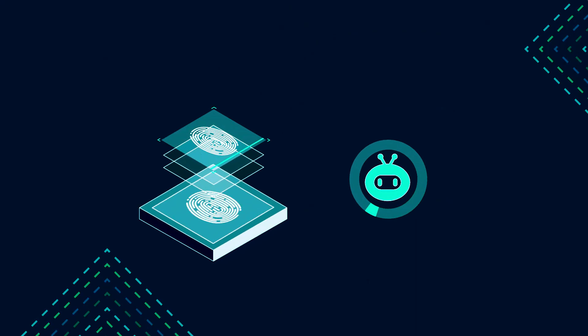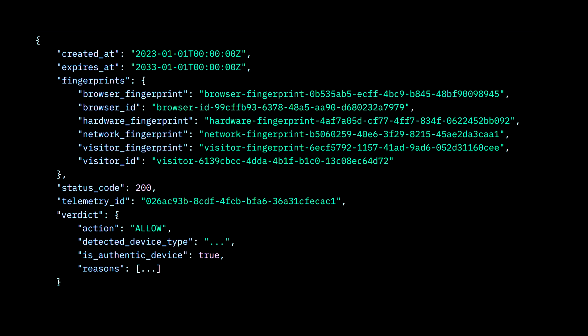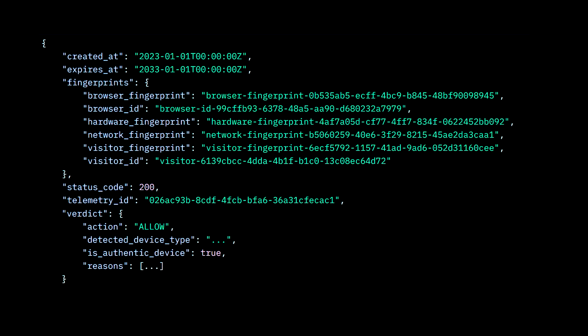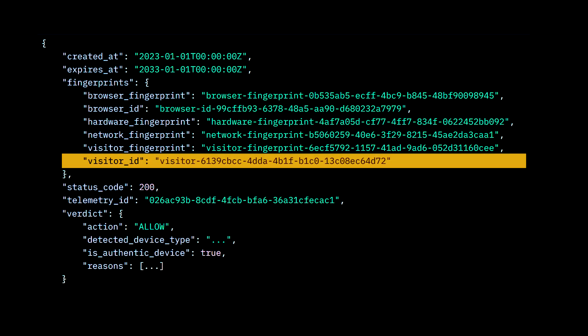When you look at the response payload that Stitch returns for a visitor, you'll see a tiered approach to provide not only a wide range of fingerprints but highly unique features. Starting off with our most unique fingerprint, which is the visitor ID — this fingerprint is 100% unique to each individual user of your application.